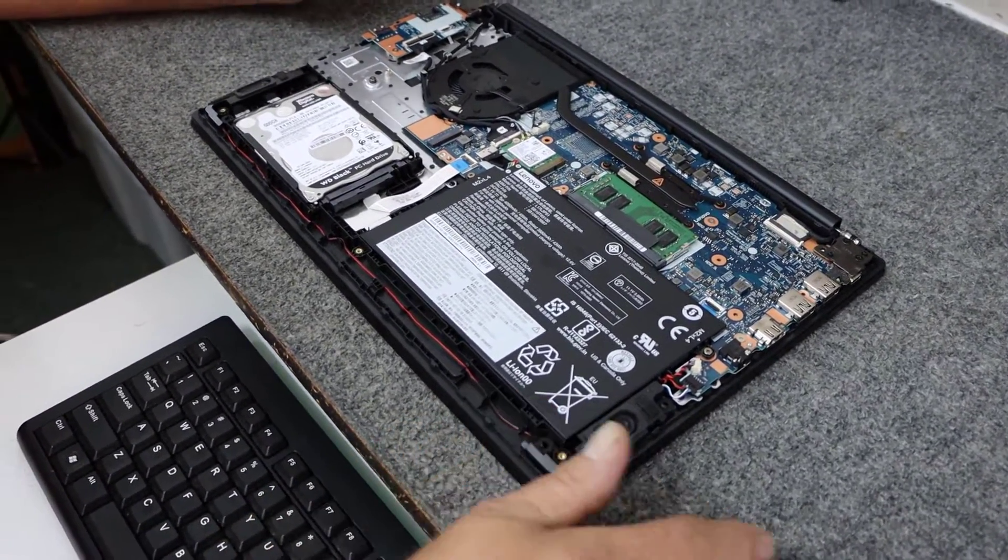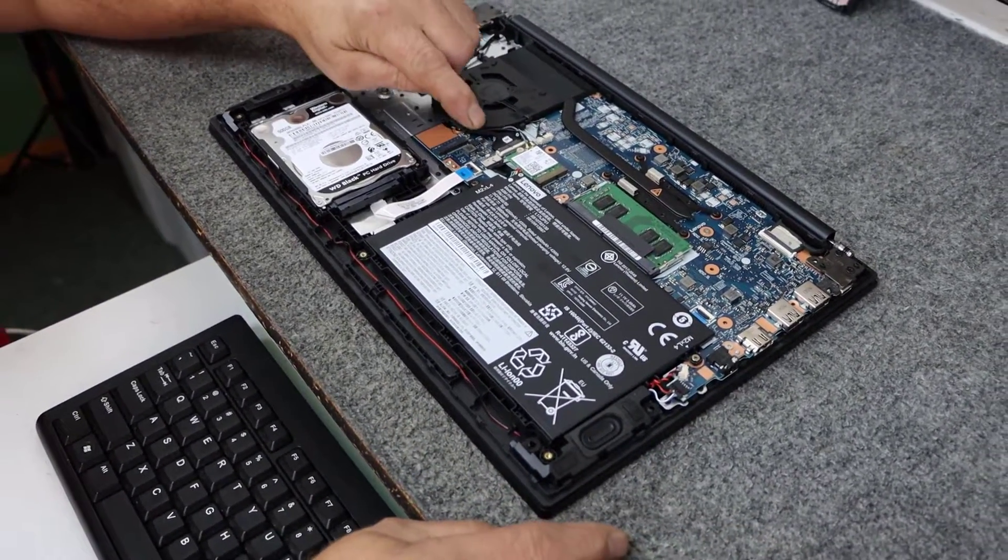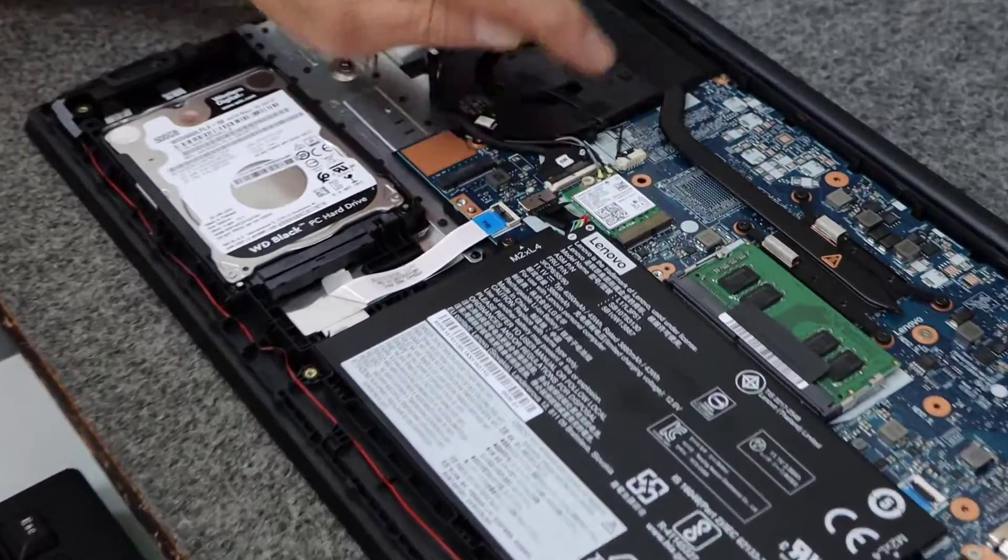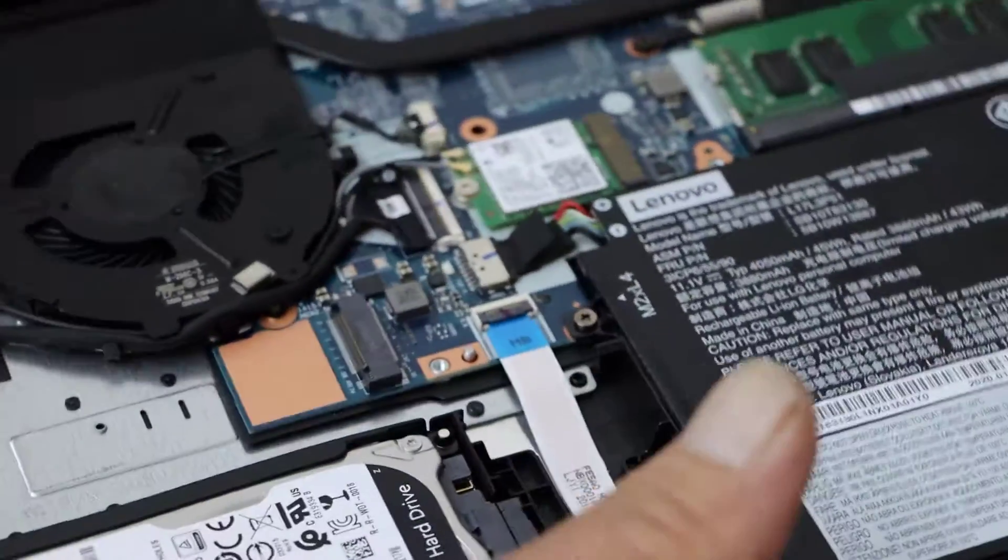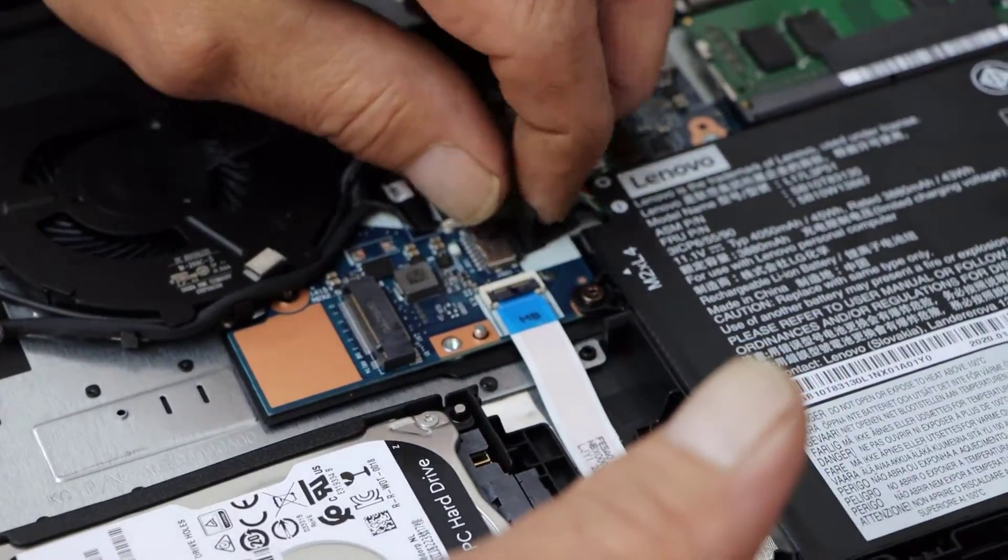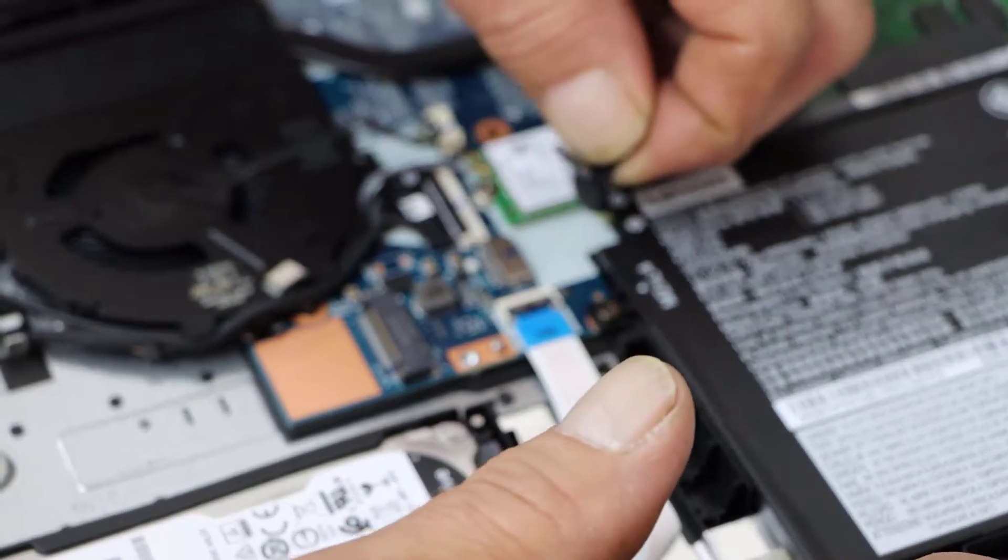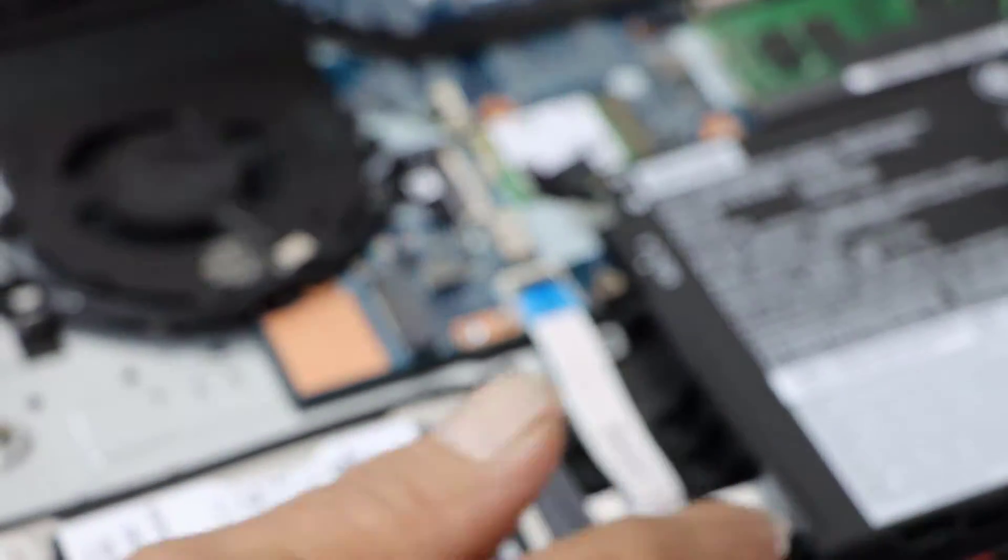So before I do anything though guys, I'm going to disconnect the battery right here from the motherboard just in case. It should pull right out just like that.